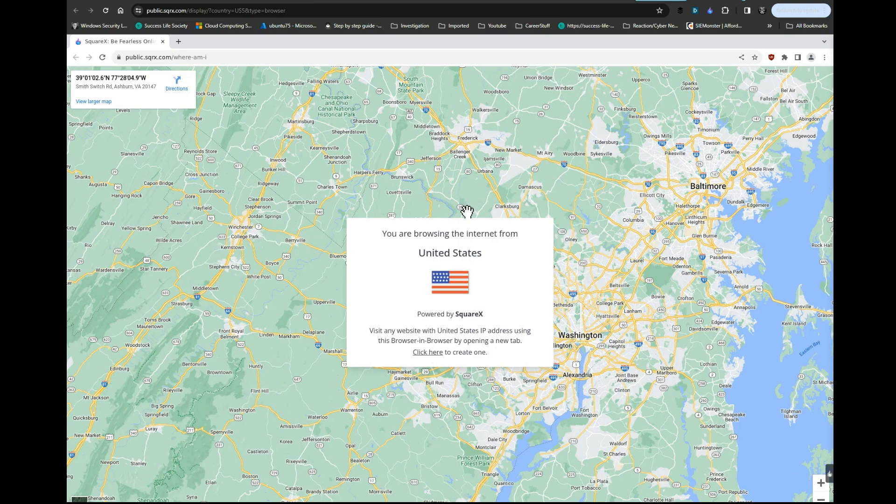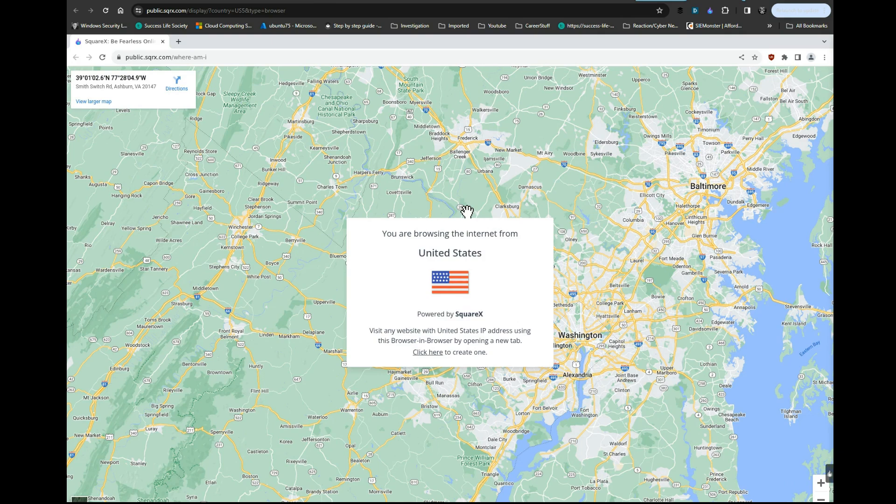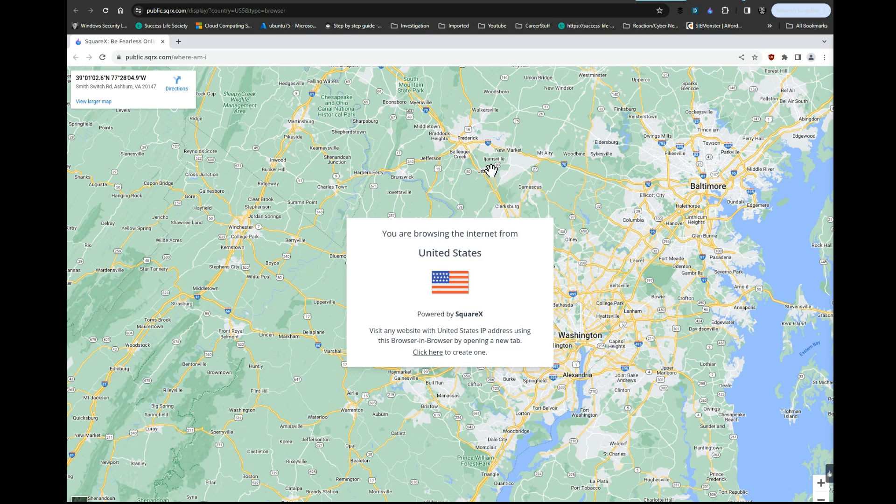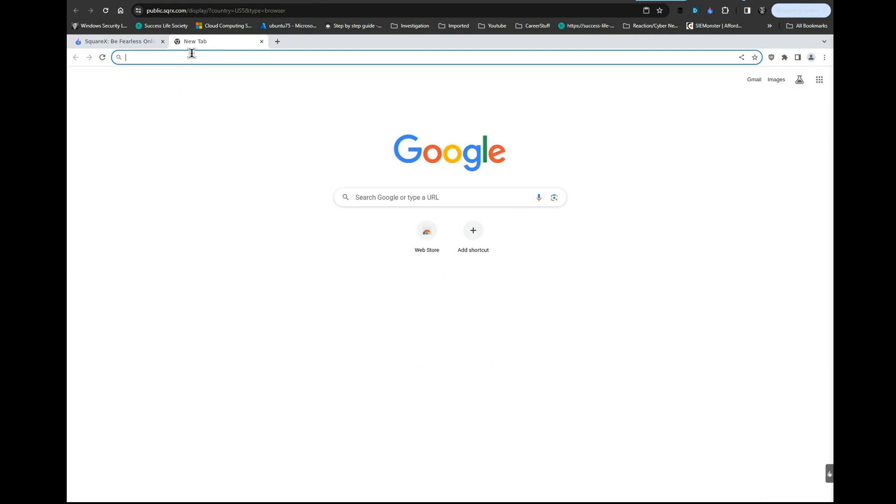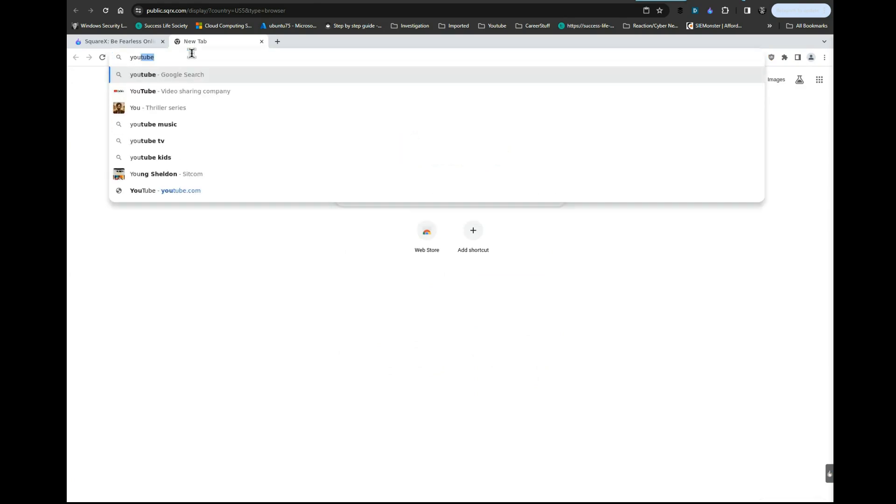This definitely is not where I'm located, so that's a plus. This helps you browse online anonymously. Maybe you don't want those cookies that they're always trying to tell you to accept. I saw that they also have ad blockers in here, so let's try YouTube.